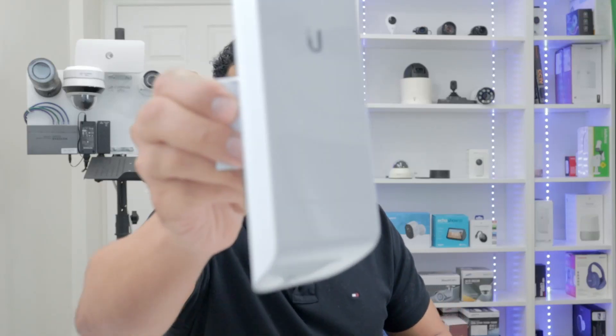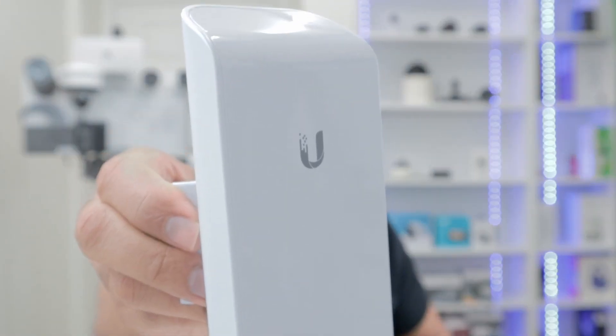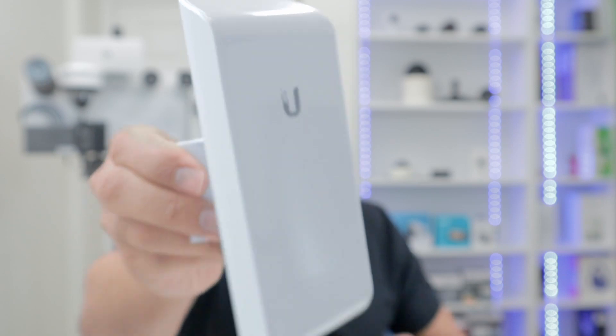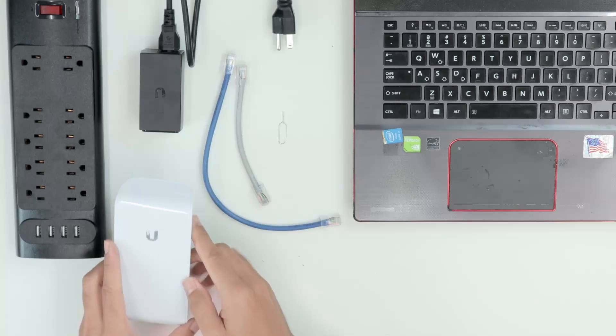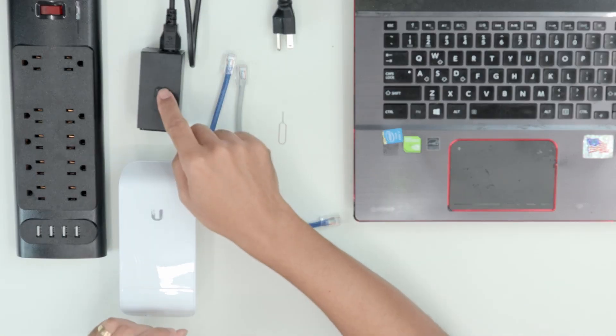Okay, let's talk about the reset of this radio. This is a Ubiquity Nanostation. So you just need to have the radio, the power supply,